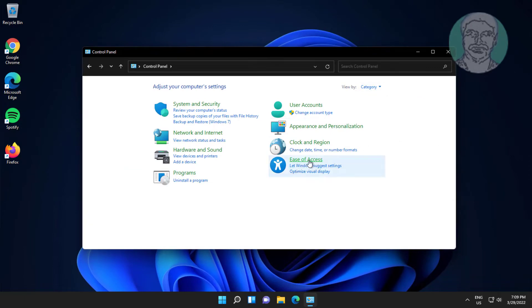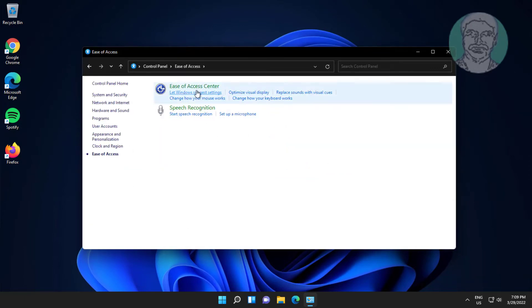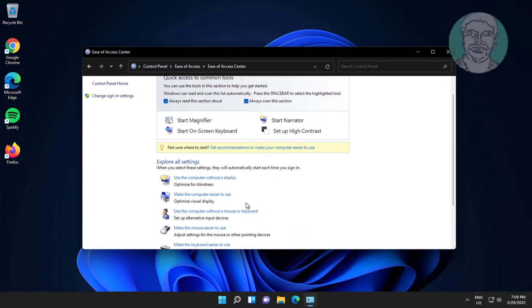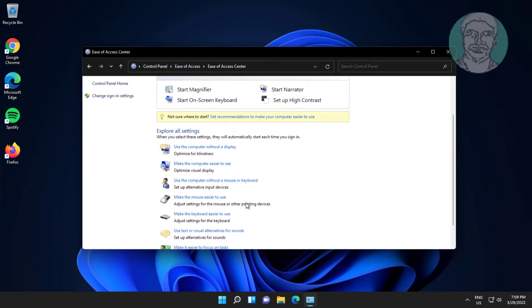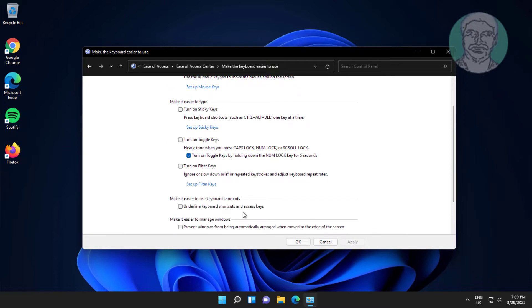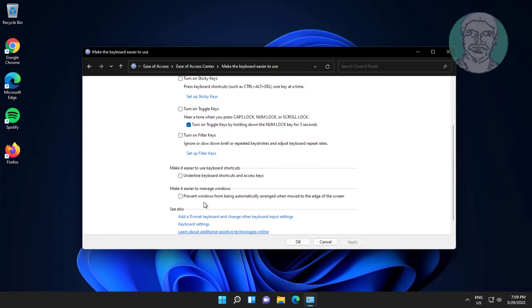Click ease of access, click ease of access center. Click make the keyboard easier to use, check prevent windows from being automatically arranged when moved to the edge of the screen, click apply, click OK.